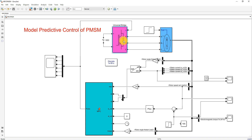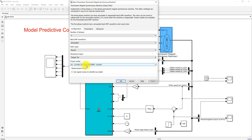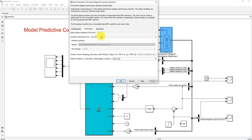We are using a 3-phase voltage source inverter, and here we are using a PMSM with a rating of 0.8 Nm, 300 volt, 3000 rpm. These are the stator resistance, stator inductance, and the flux linkage of the permanent magnet synchronous motor, and the number of pole pairs is equal to 2.